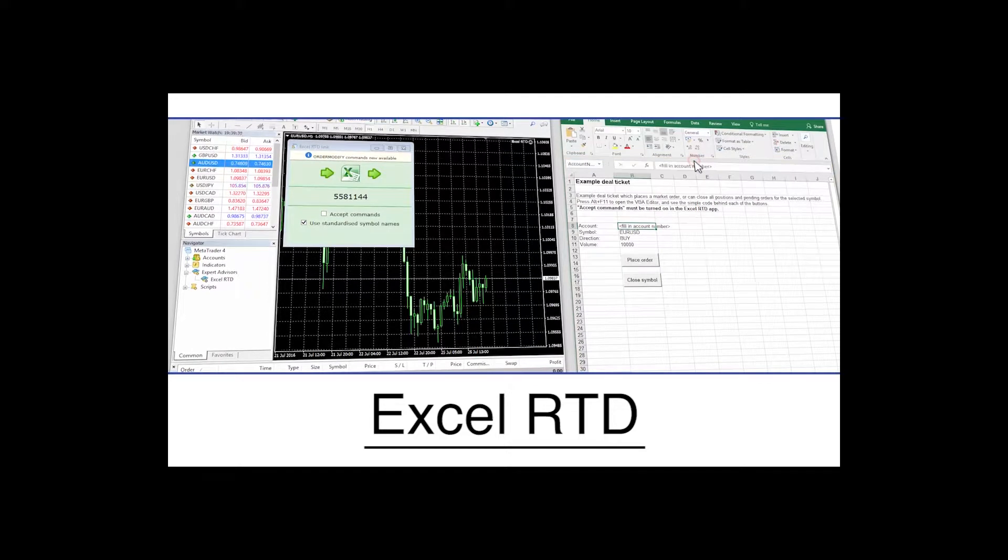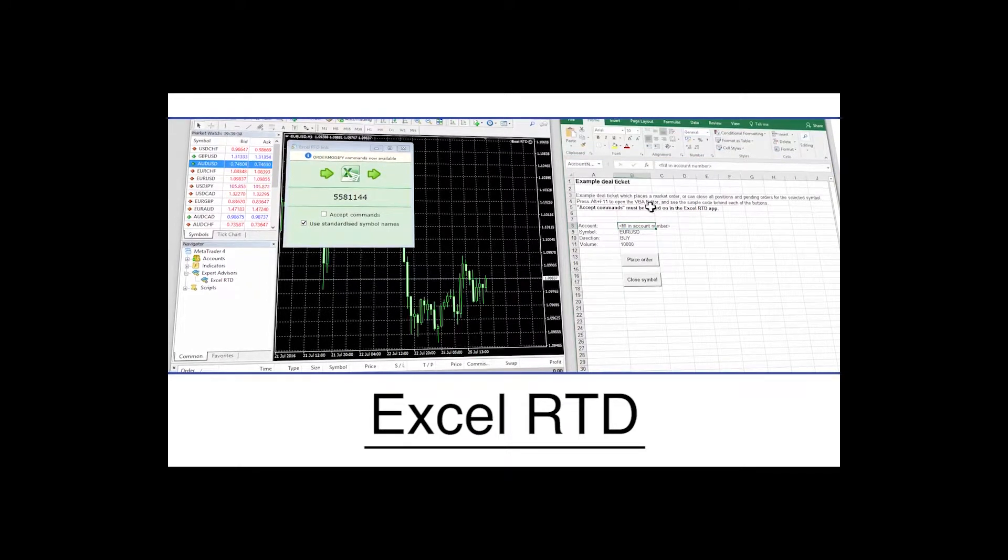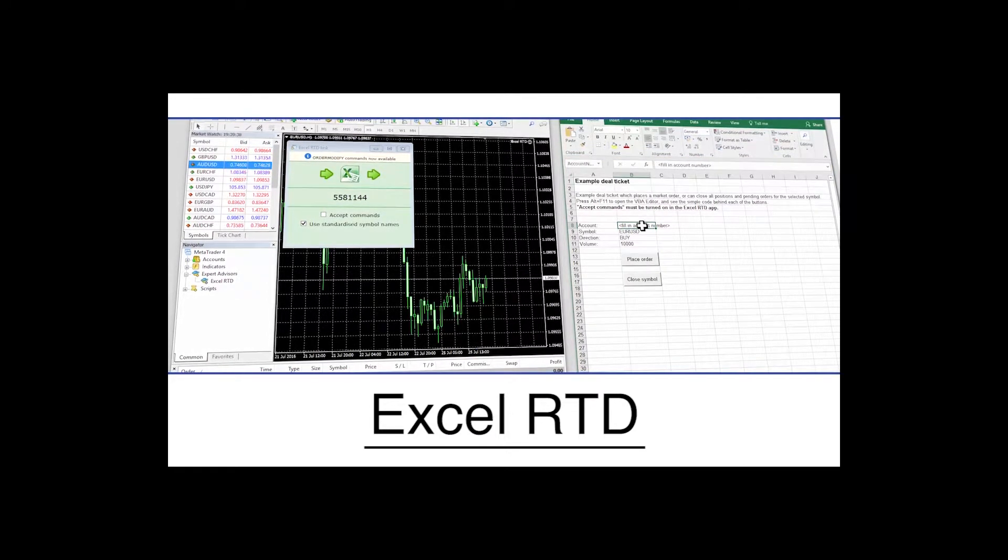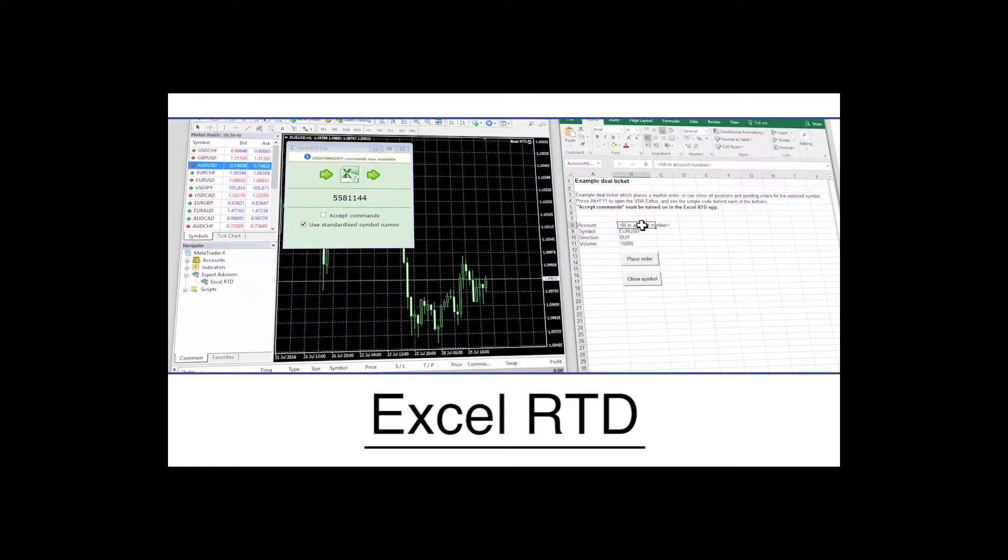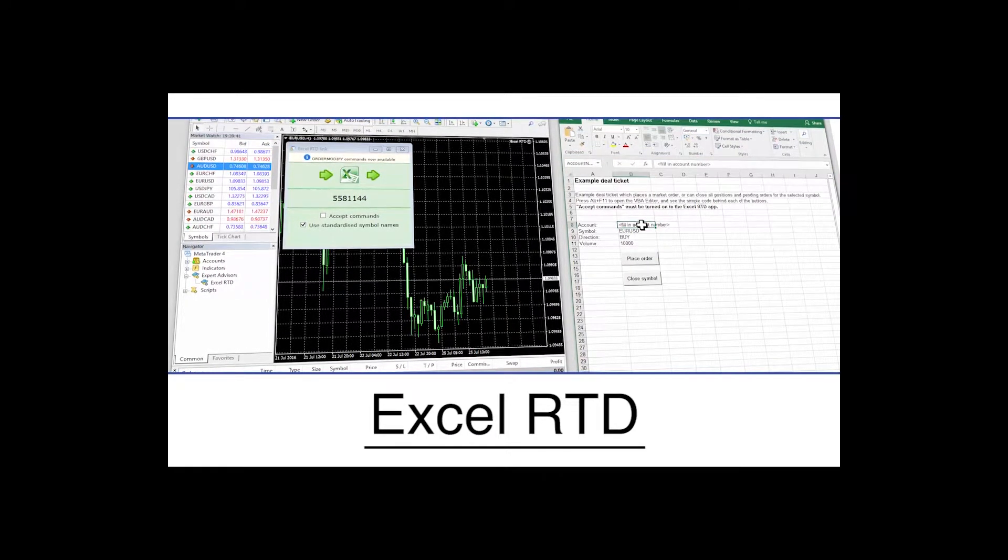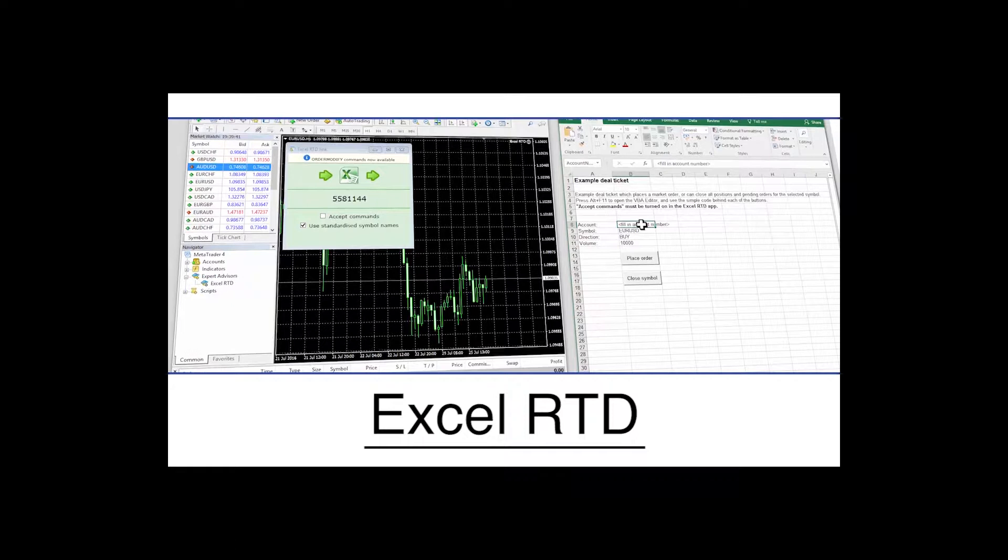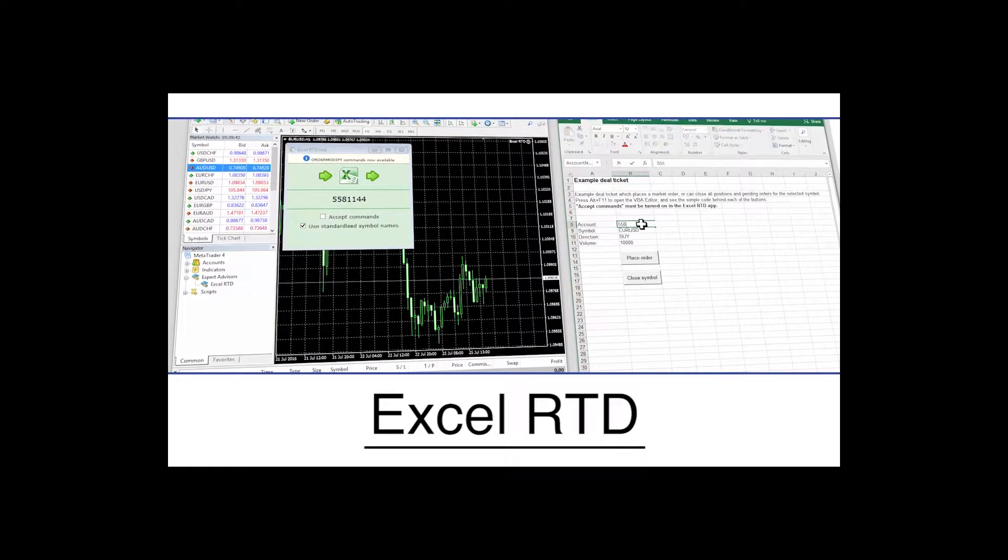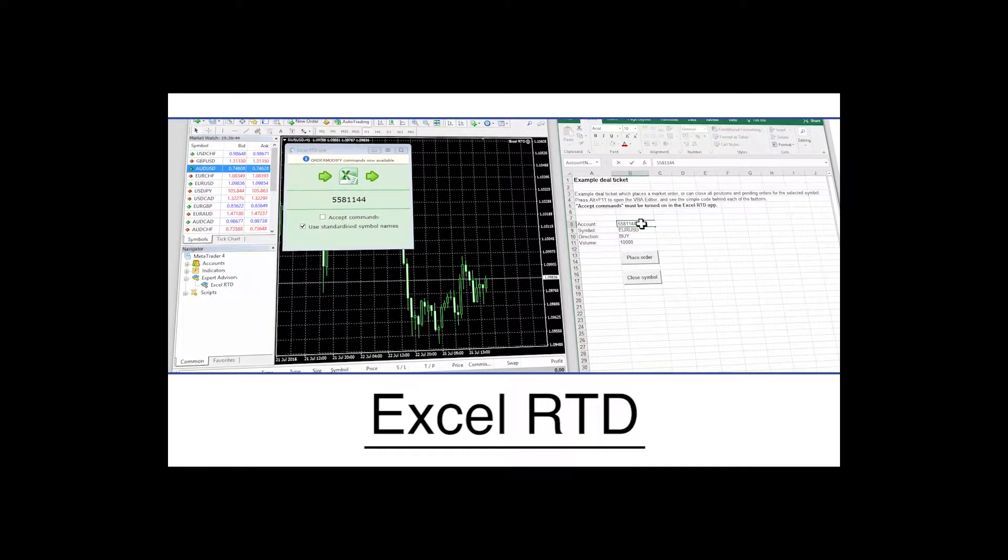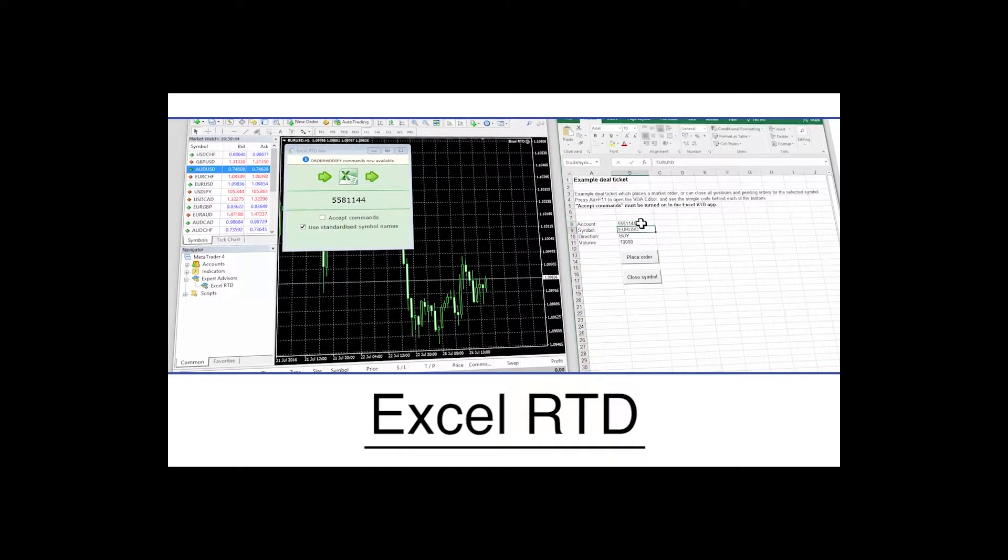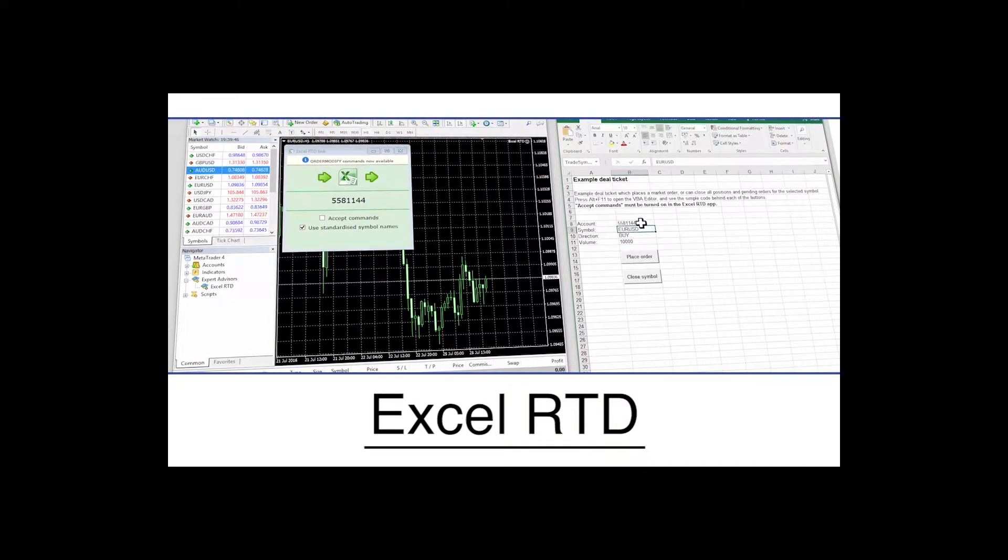Excel RTD real-time data enables traders with basic Excel skills to take data out of MT4 and to organize and display it in any way they wish.